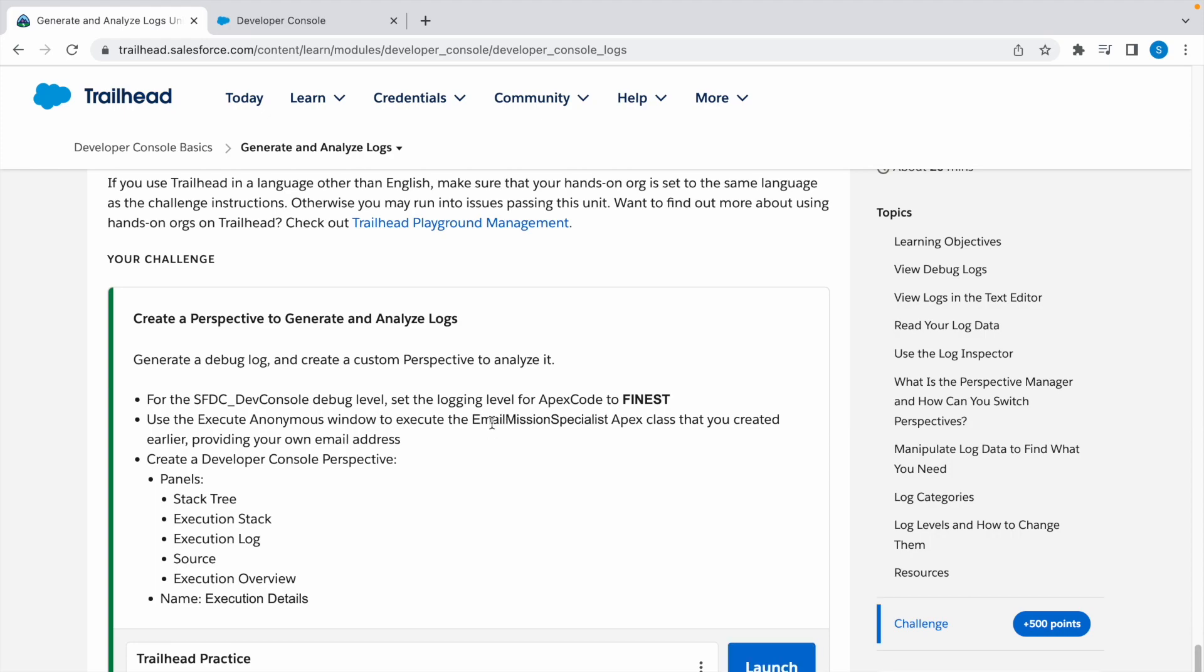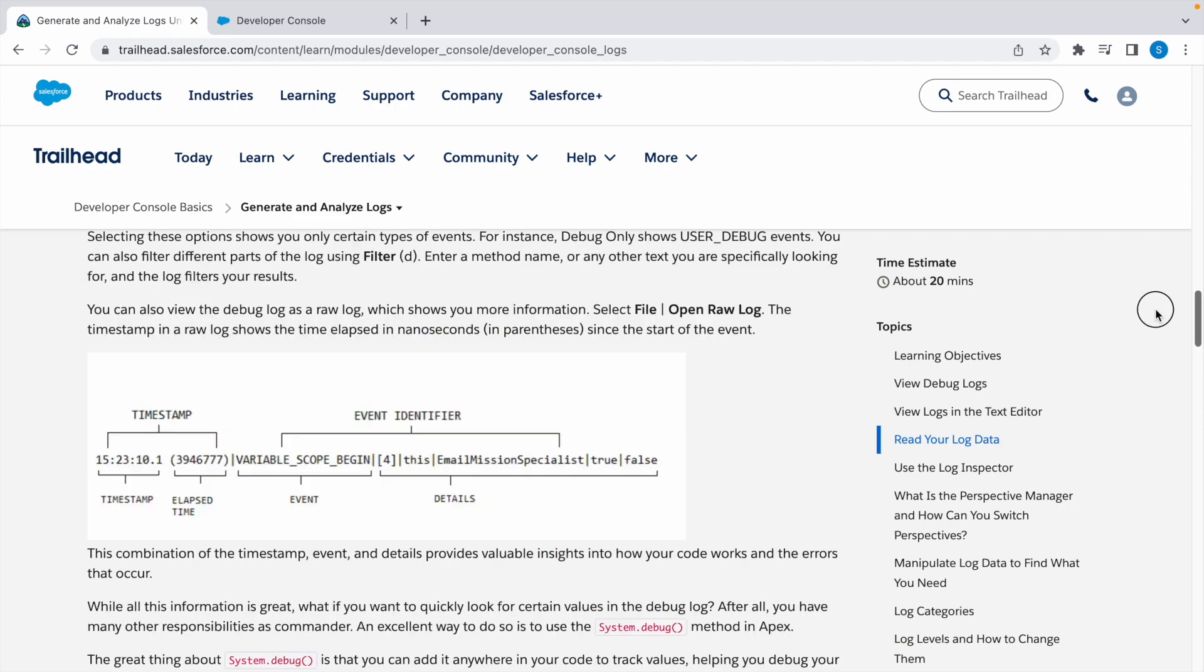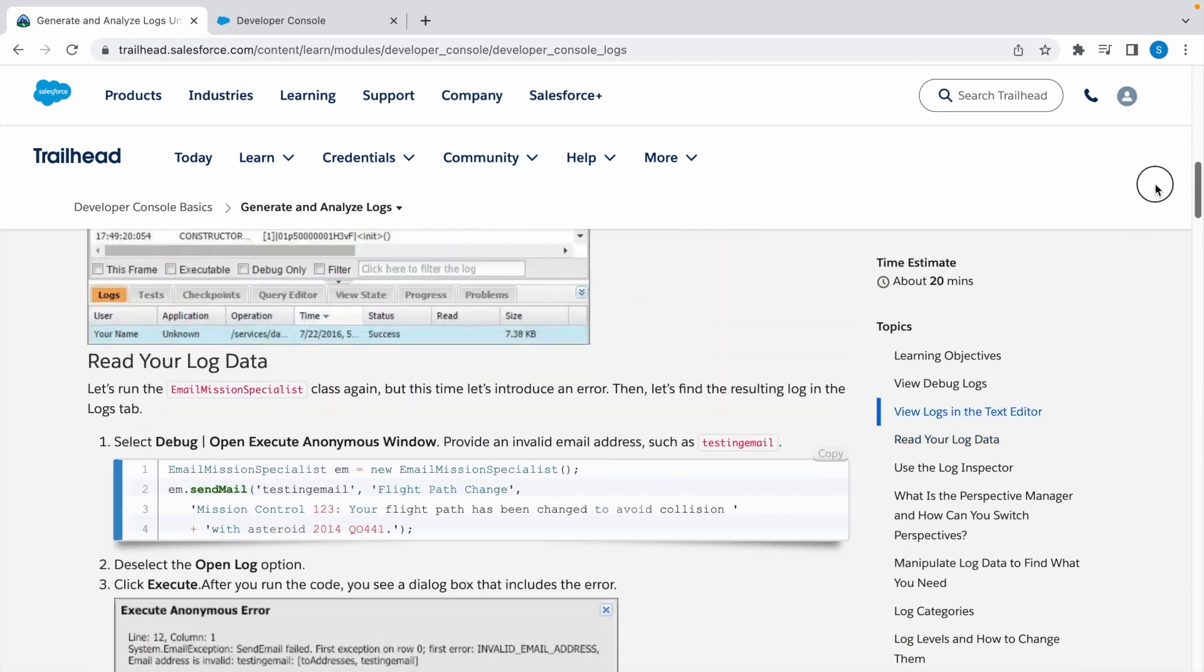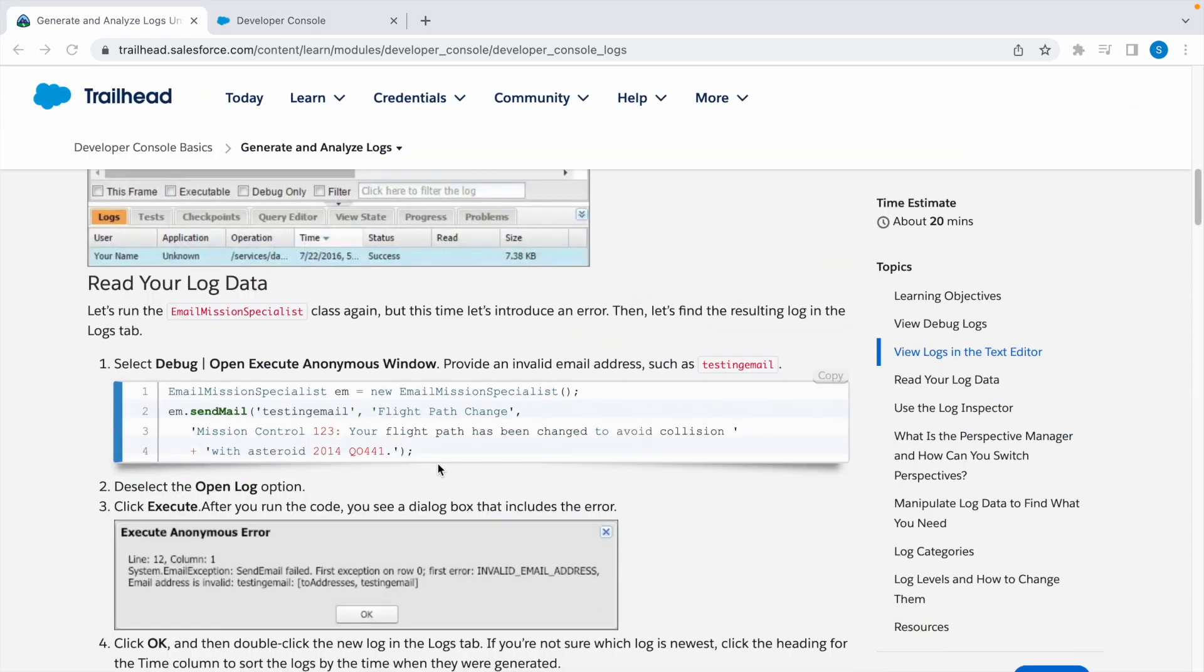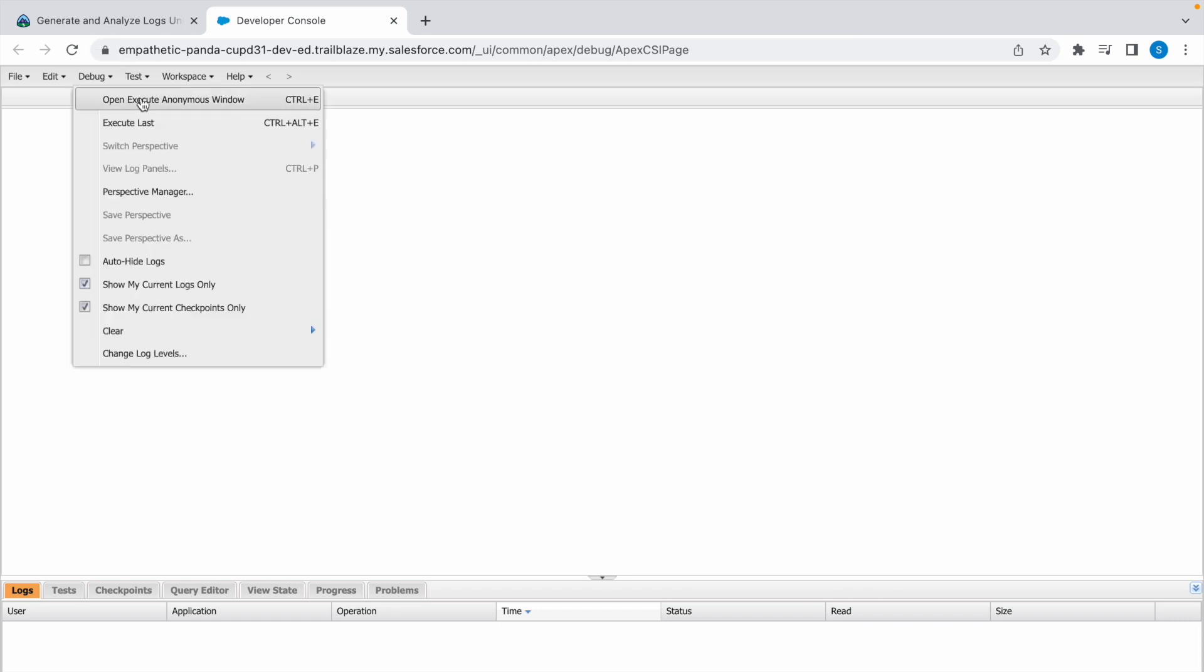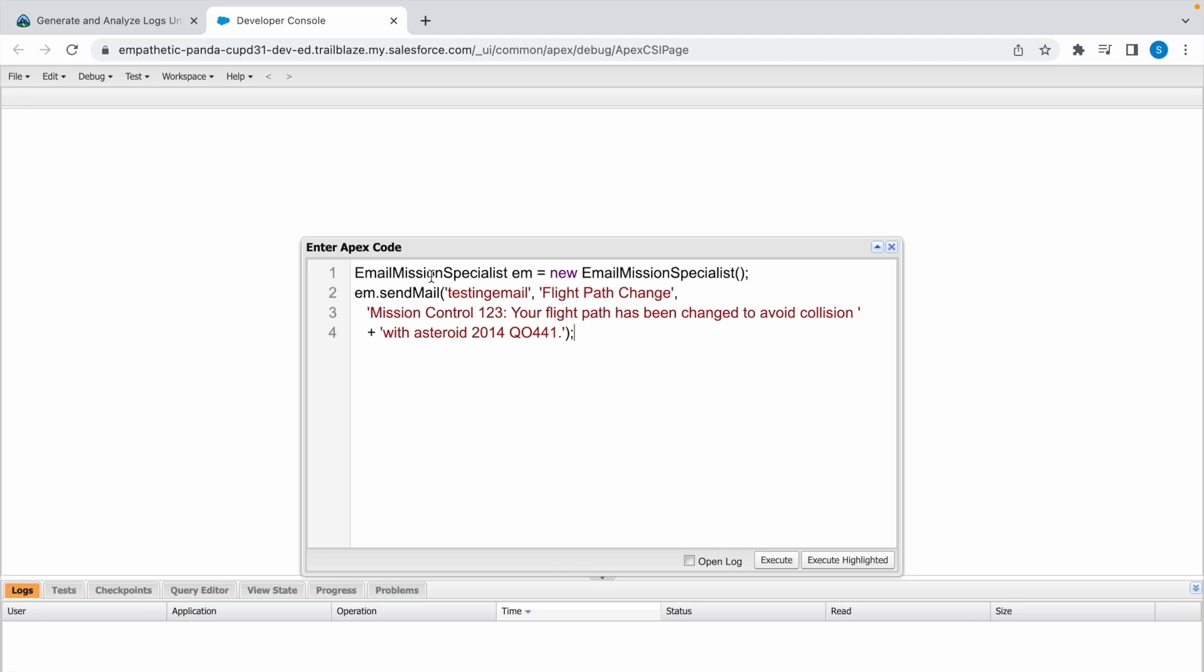Now they have given us Email Mission Specialist Apex class. Copy this code, click on Debug, click on Open Execute Anonymous Window, paste the code here. Now here you can replace your email ID and now click on Execute.